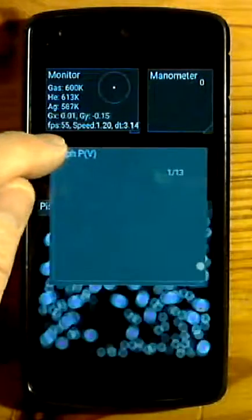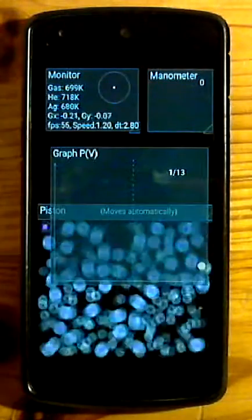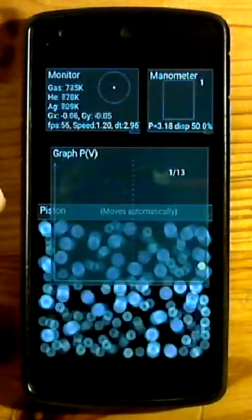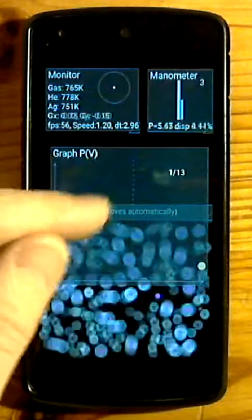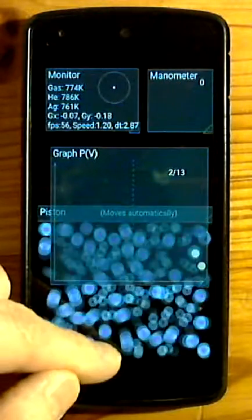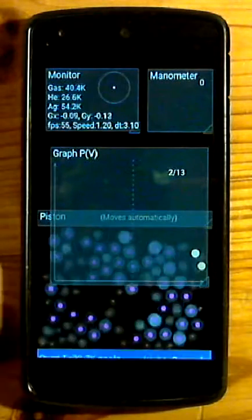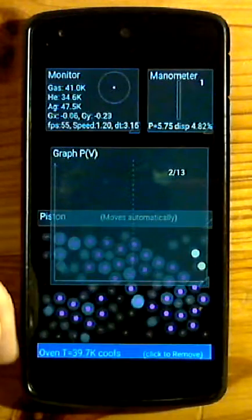Window with graph of pressure as a function of volume. Oven stabilizes temperature of molecules.